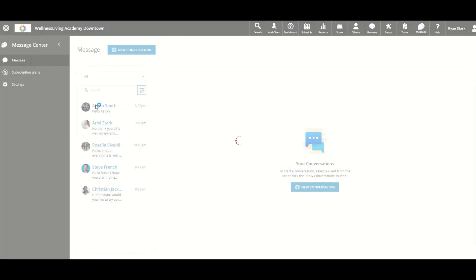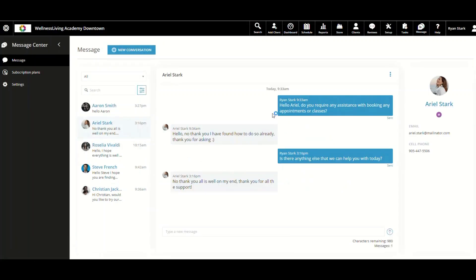An example of a two-way text conversation in Message Center would be right here. As the business, I sent a text, I received one back, sent one again, received one back. That's what it looks like.